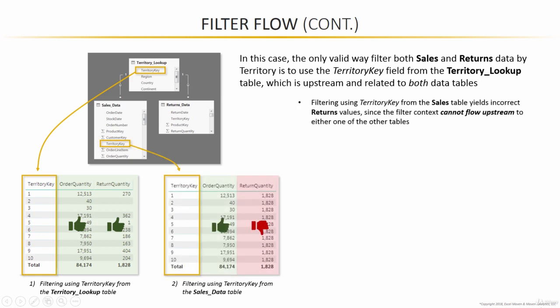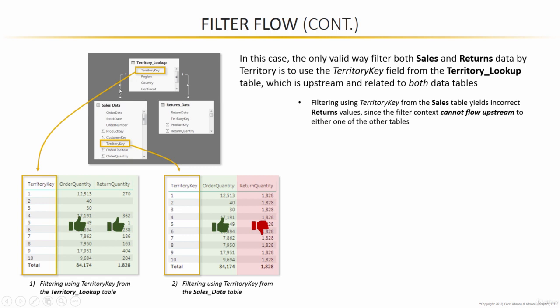Filtering using territory key from our sales data table will yield the correct order quantities, since those come from the sales data table, but incorrect returns values. The reason that's the case is that the filter context that we created by using territory key in the sales data table is stuck in this table. It cannot flow up through this relationship because it can't flow against the direction of the arrow to filter either the lookup or the returns data.